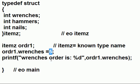This is okay. Now five is in ordr1 dot wrenches.